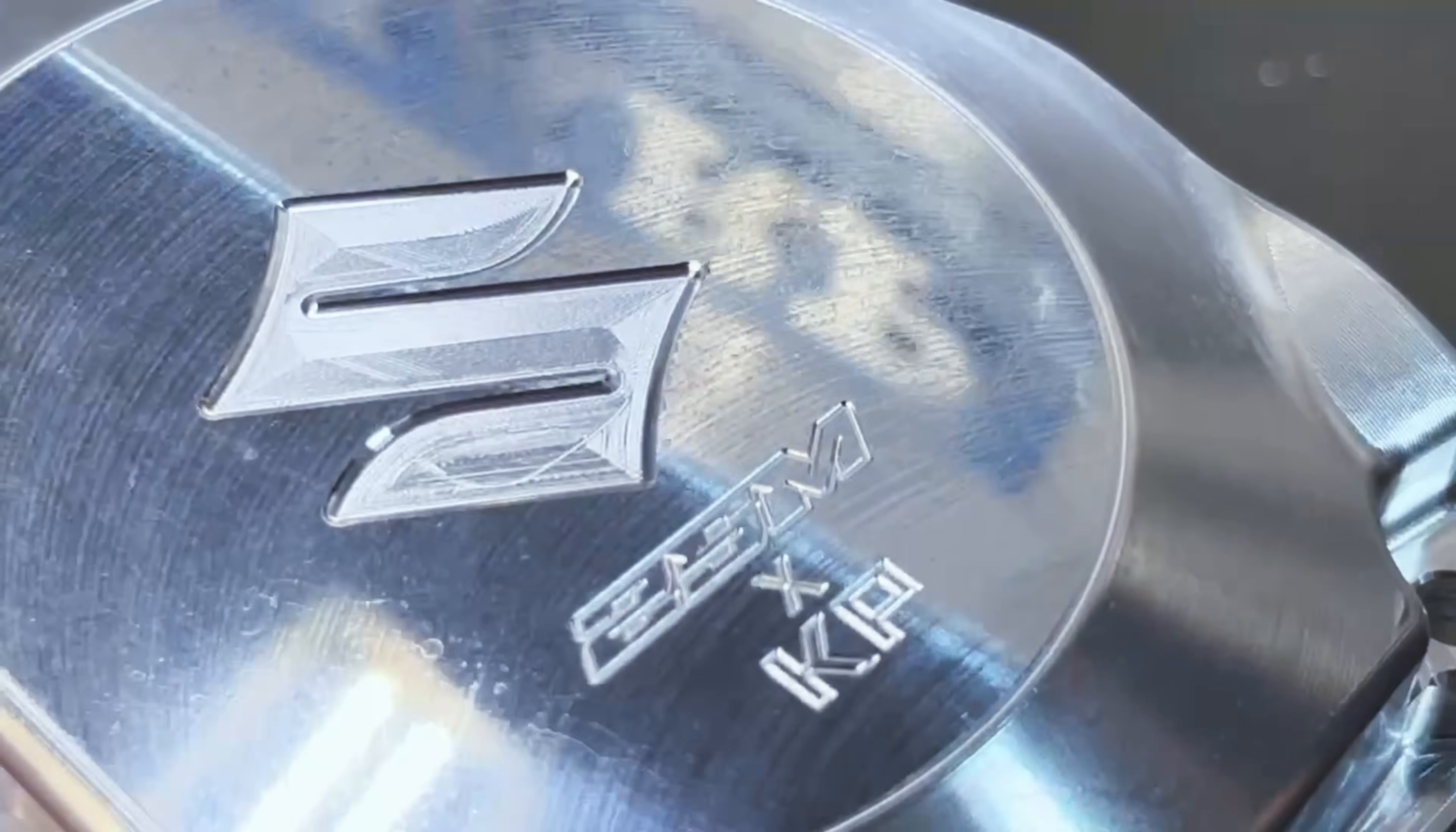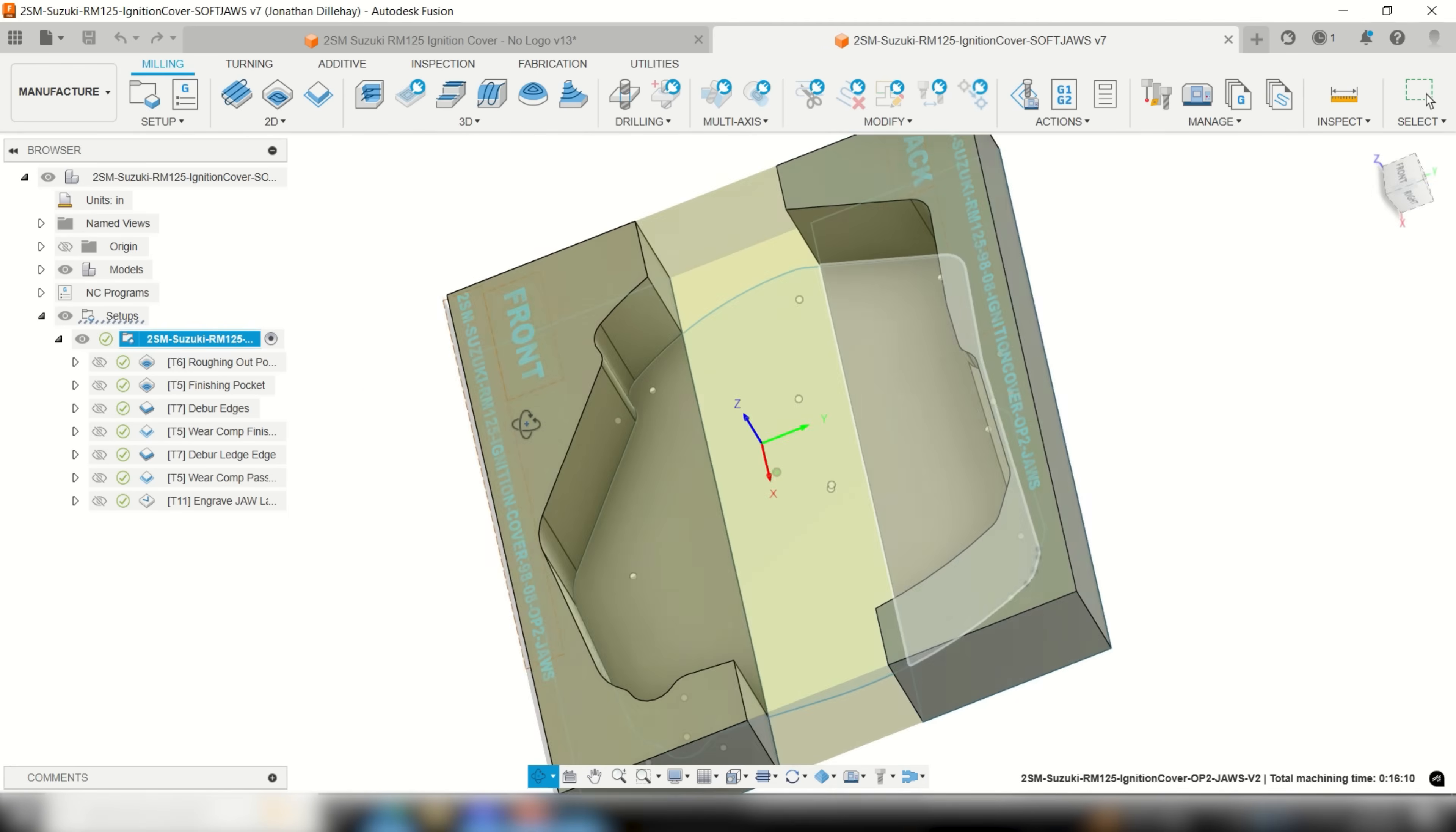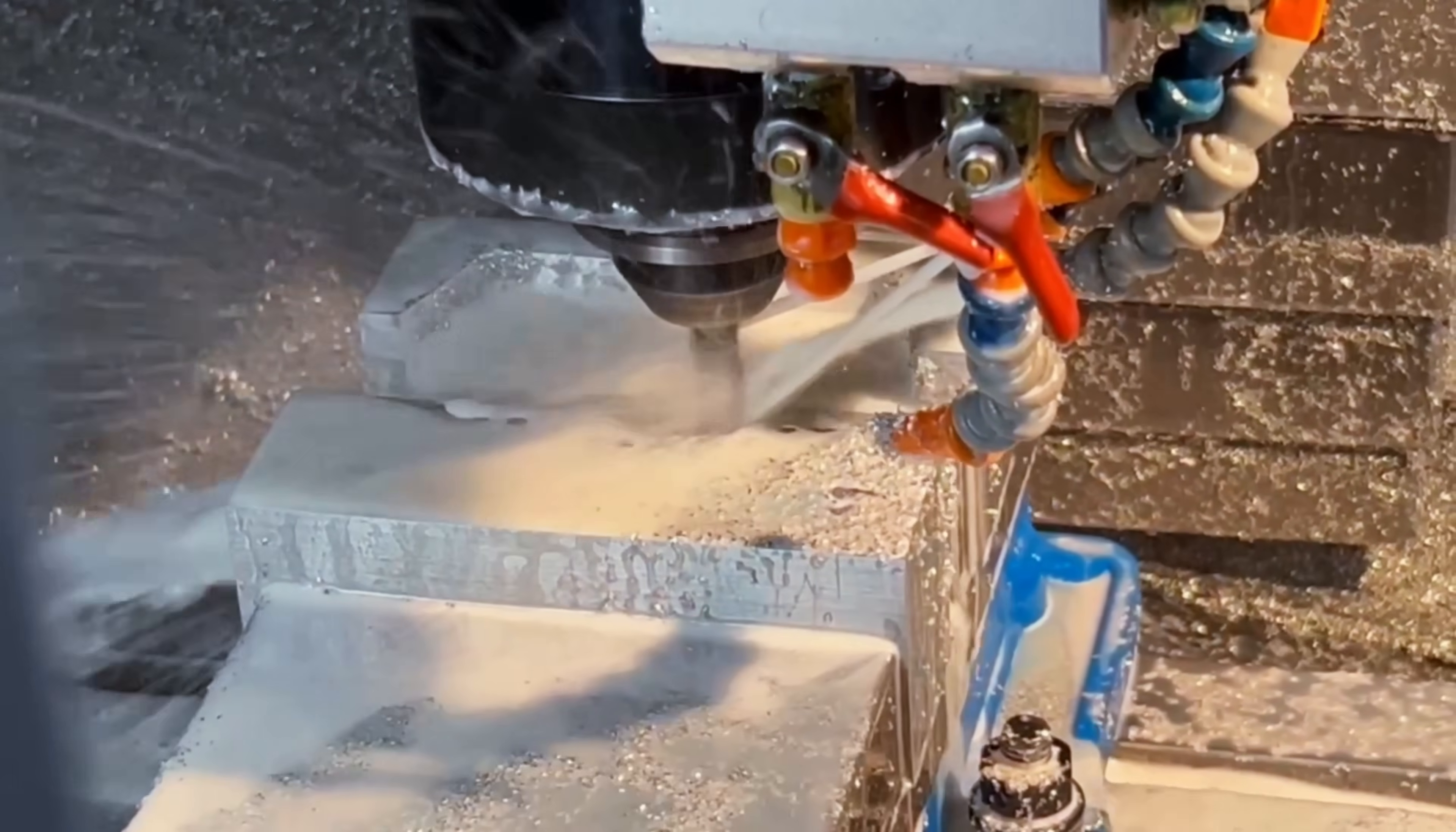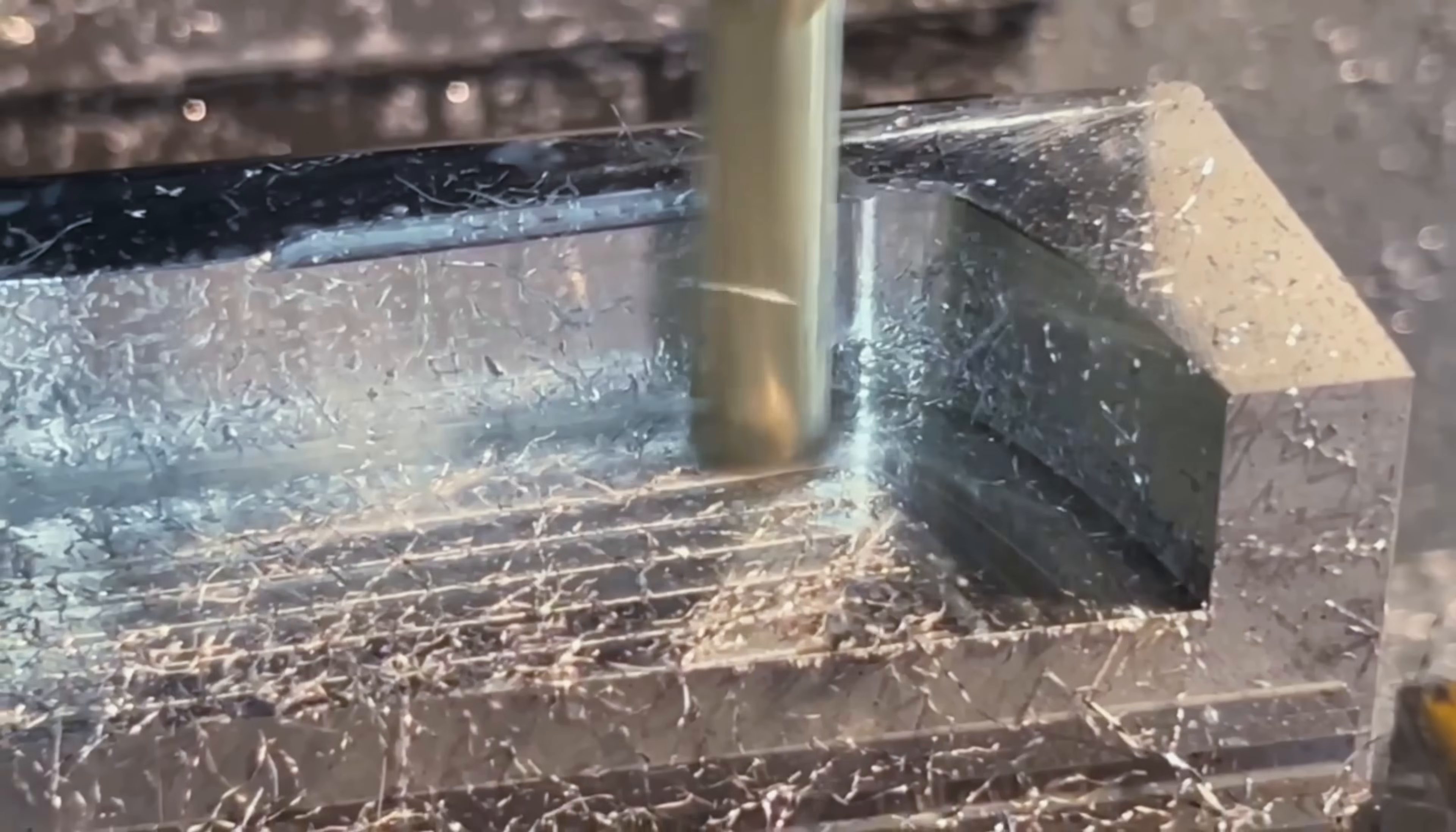After machining op 1 it was time to program and run op 2 which required that soft jaws be machined to accurately and firmly hold the cover in place with the remaining stock to be machined off. If you've watched my previous episodes of the cam files then you already know my technique and philosophy behind programming and machining soft jaws. So to save time for this video here I'm going to recommend that you go back and watch my first and second episodes of the cam files to get brought up to speed on this step of the process and how I do it. The episodes will be linked in the description.